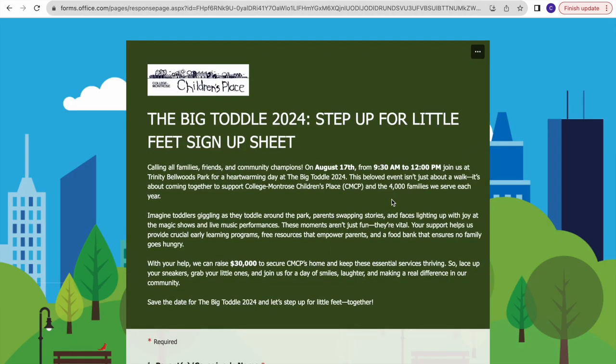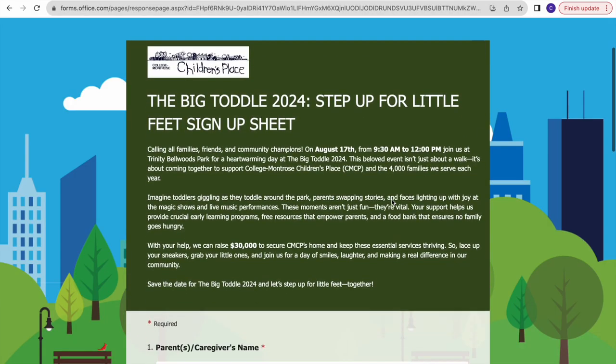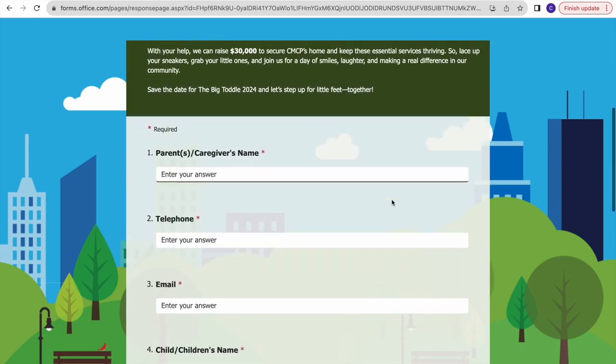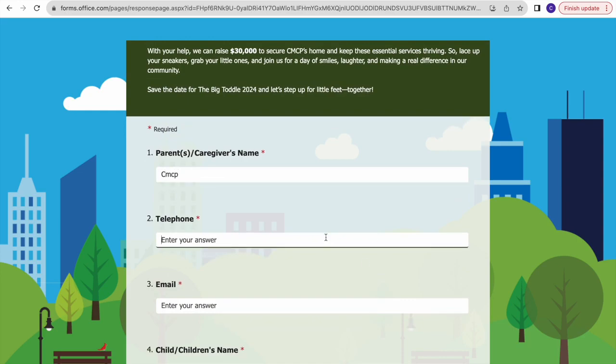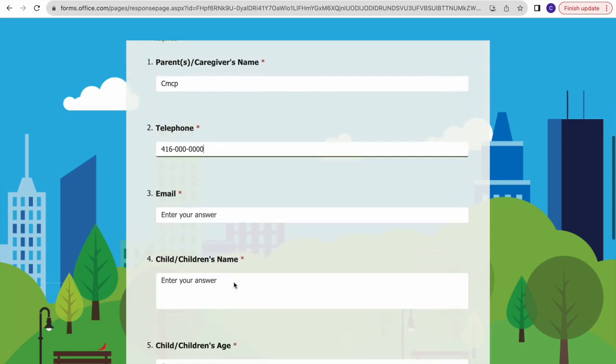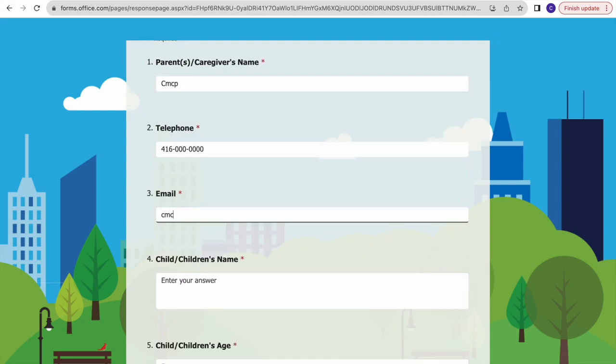You will be led to a Microsoft form. This form is very simple - you just have to provide some information such as the parent's or caregiver's name and a phone number where we can reach you.